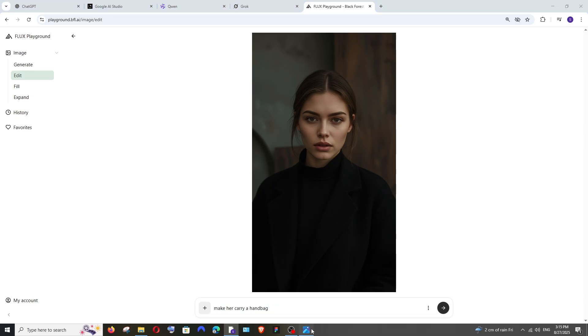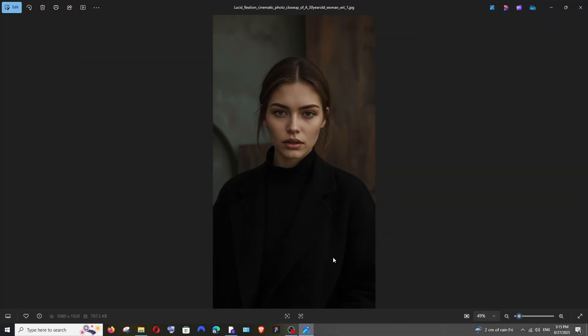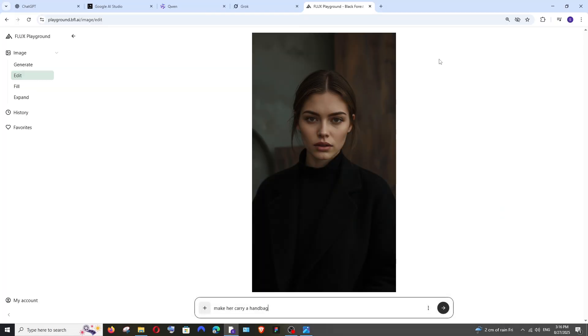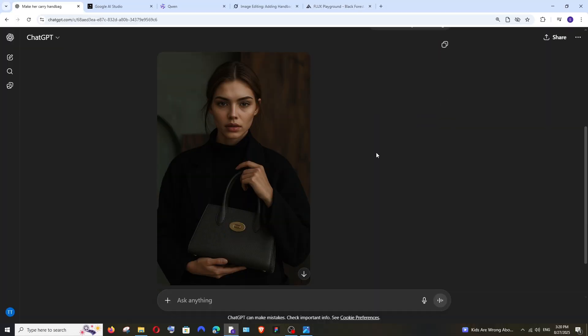This is quite a challenging prompt because I'm not giving the handbag image, I'm just giving the image of a girl. In this, the girl's hands are not visible, so the model must judge how the handbag is going to look and what posture the girl will use to hold that handbag. Let's see what each model gives. We've got the output from all the models, let's compare.